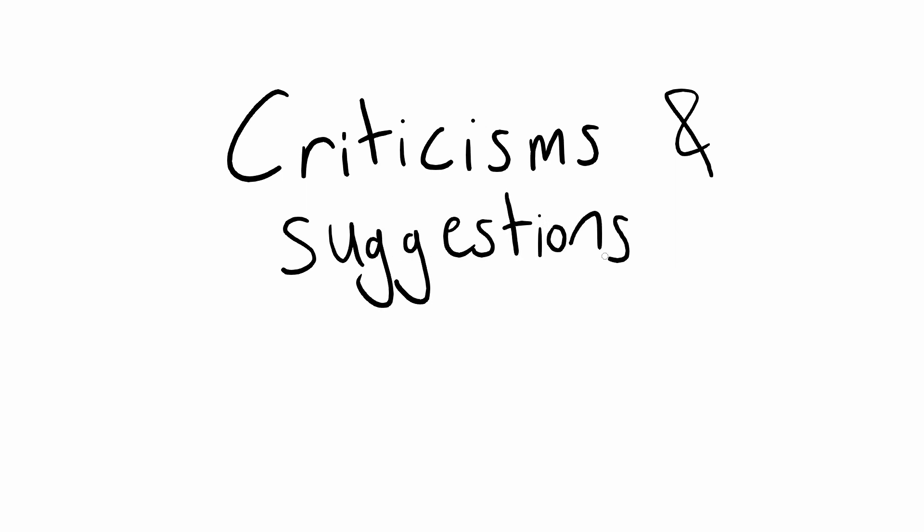I invite you all to critique my code and offer your own implementations of namespaces. Heck, if you think a simple prefix is better, I'm open to your reasons. Cheers!